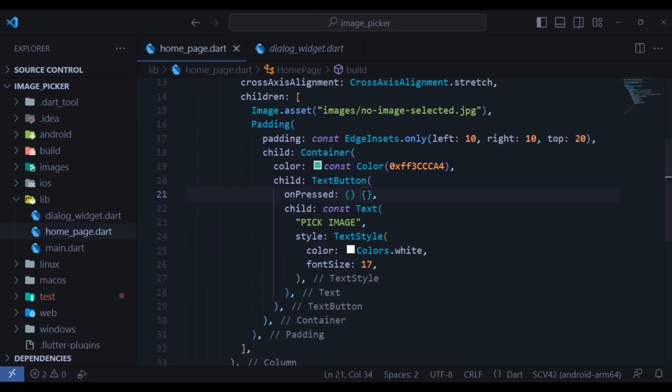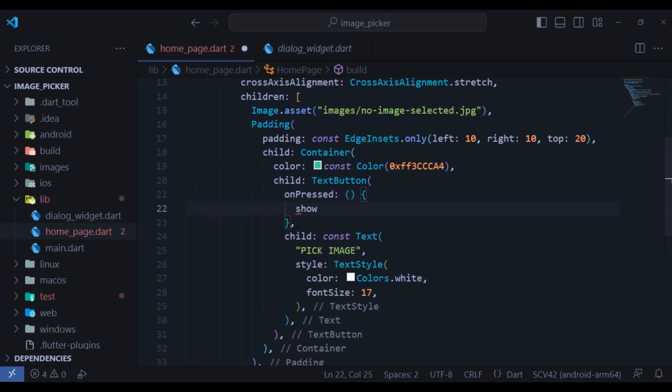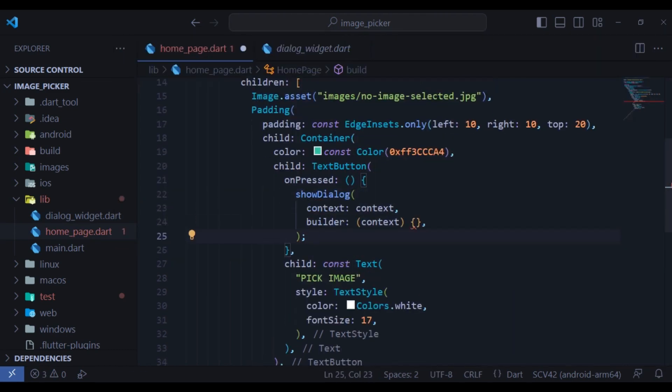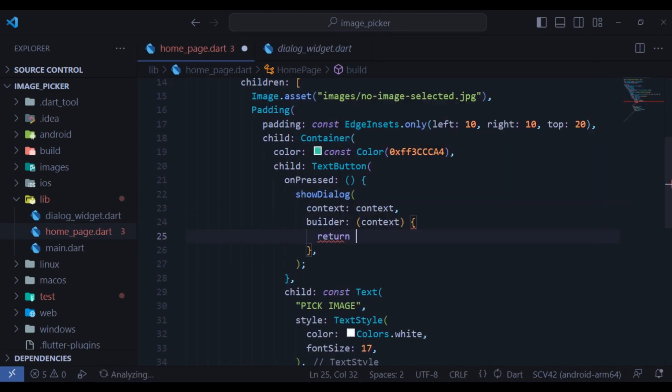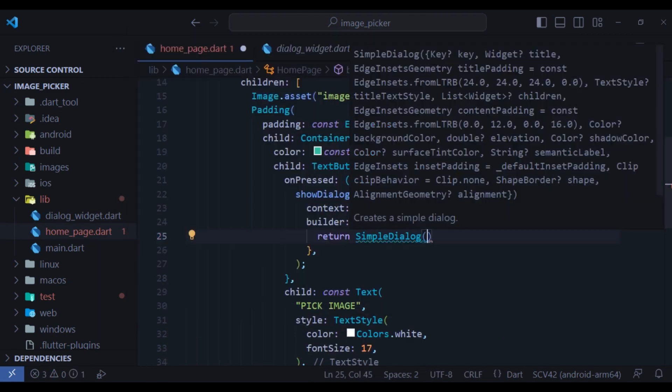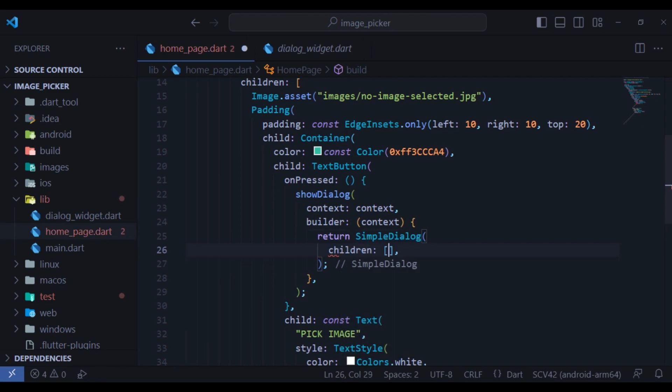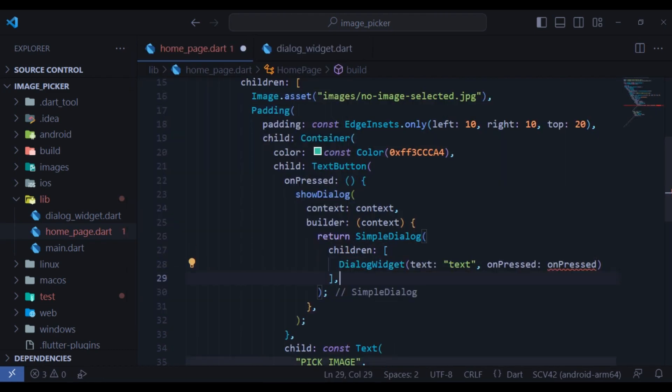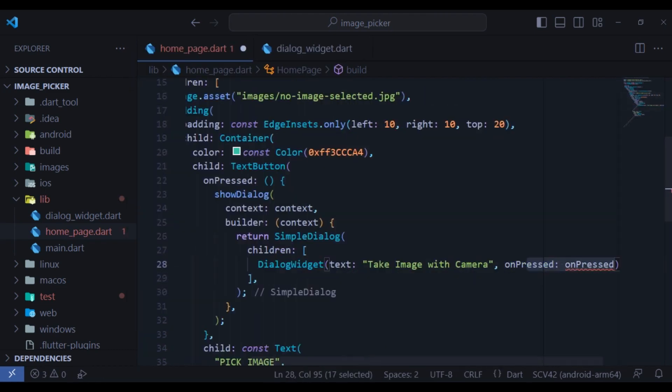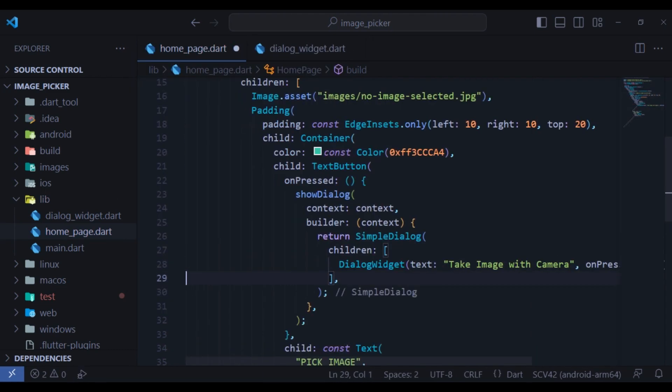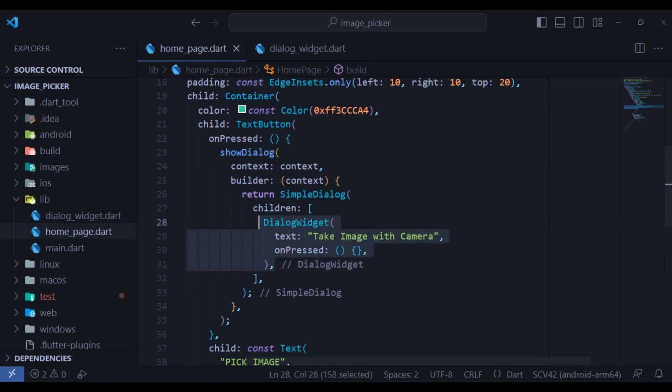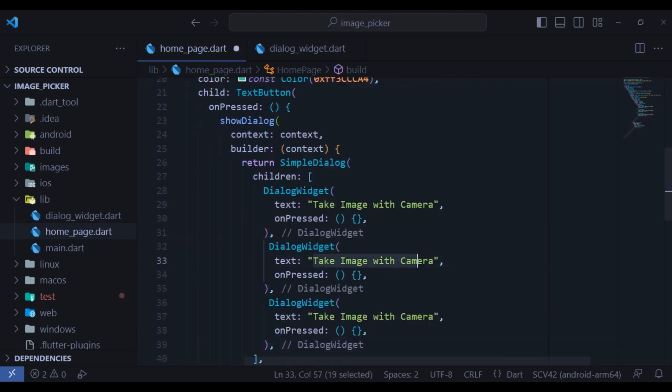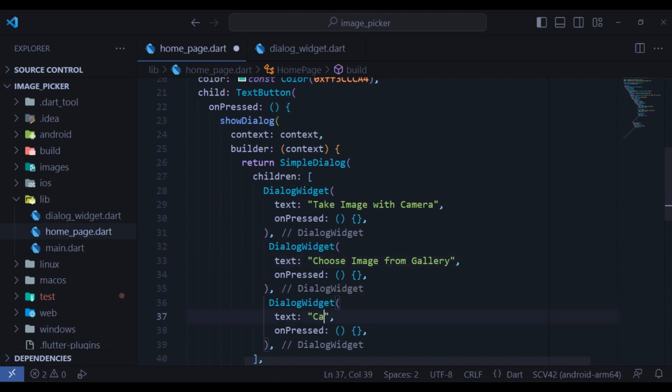Open home page and inside on pressed in pick image button, when it is clicked, we want to show a dialog which returns a simple dialog. In children, I will create three dialog widgets which we already created. The text is take image with camera and on pressed is empty. I will copy and paste it two more times and change the second text for gallery and the third one to cancel.